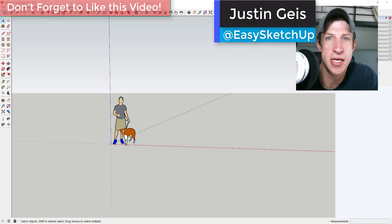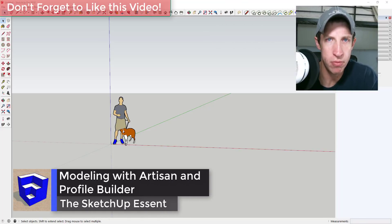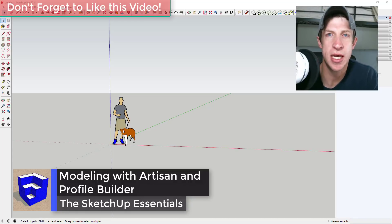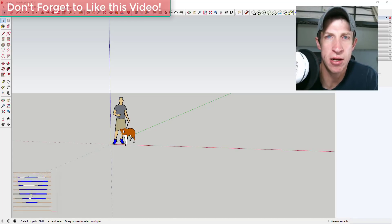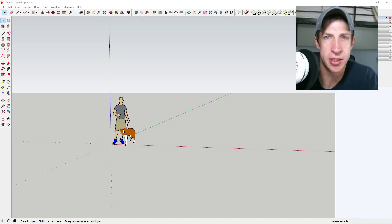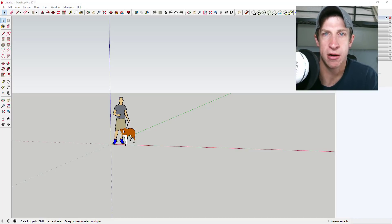What's up guys, Justin here with the SketchUp Essentials, back with another SketchUp extension tutorial. I know a lot of you probably purchased the MindSite bundle from MindSite Studios — the group behind Placemaker, Artisan, and Profile Builder. That may still be on sale today; I'll link to that in the notes below. It was something like $70 off, like 60% off.